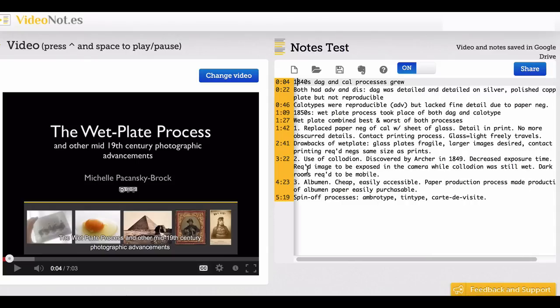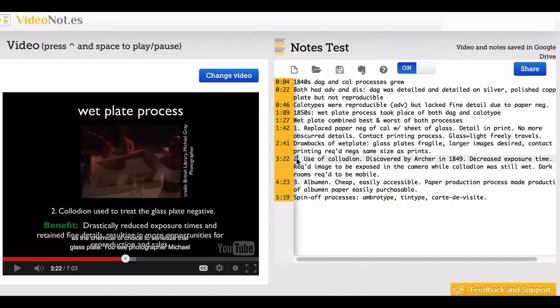Let's say I wanted to review this point number two at 3 minutes and 22 seconds. I could simply click on it and it would sync back to that point in the video. I could click play and it would play.